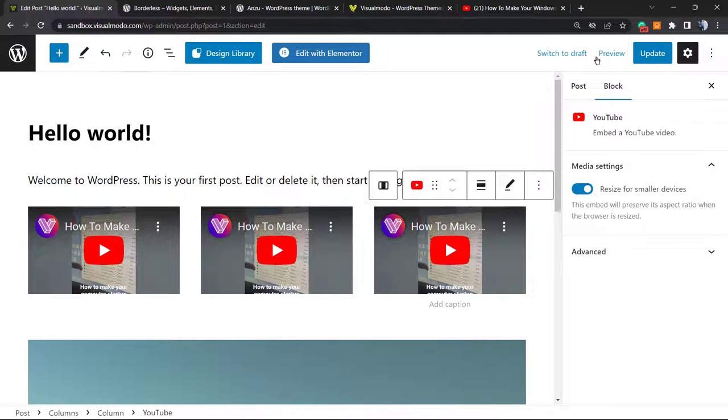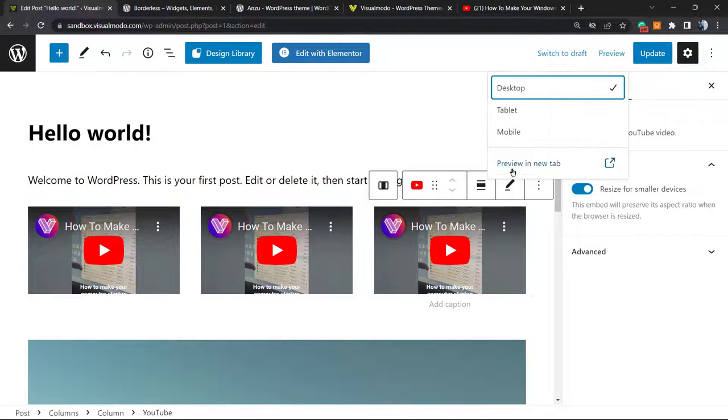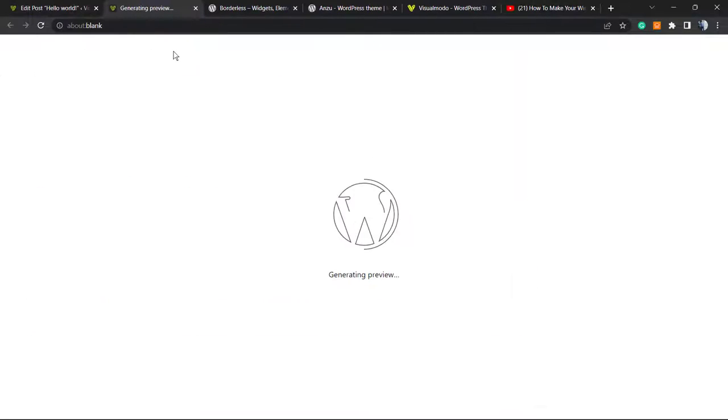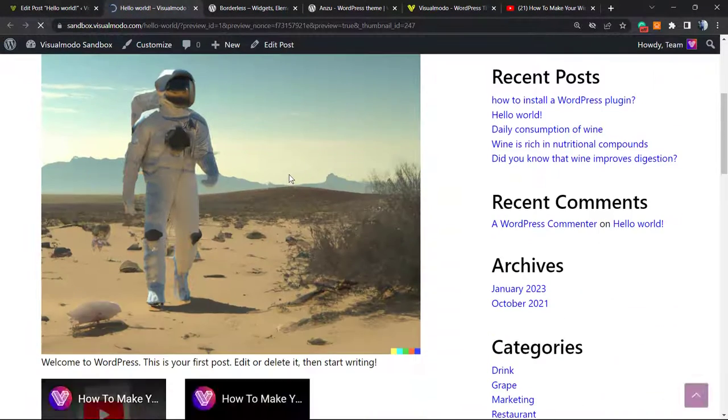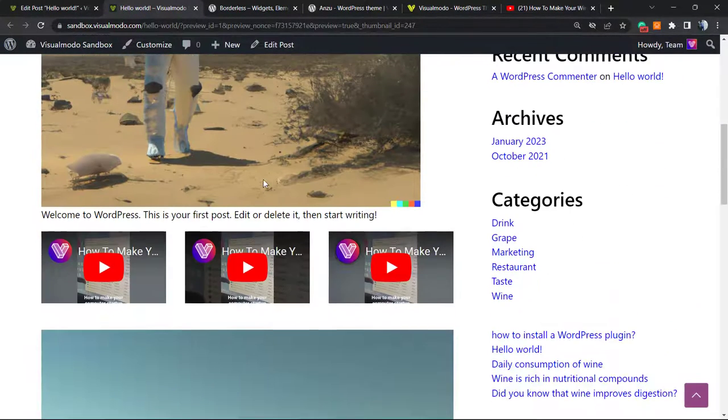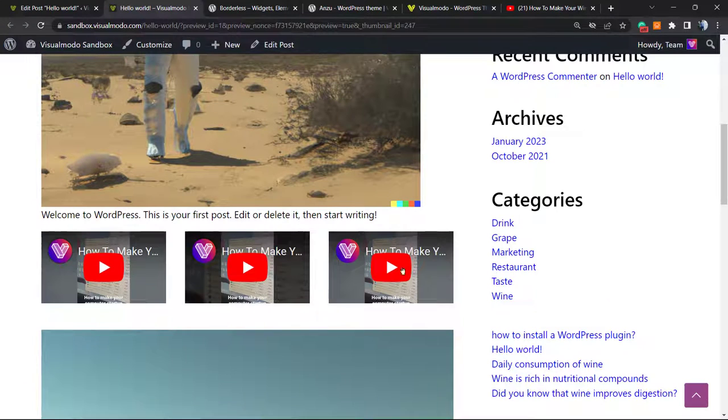And the Shorts are going to be present on your WordPress website. Simple, easy, fast, and effective. Here are the Shorts.